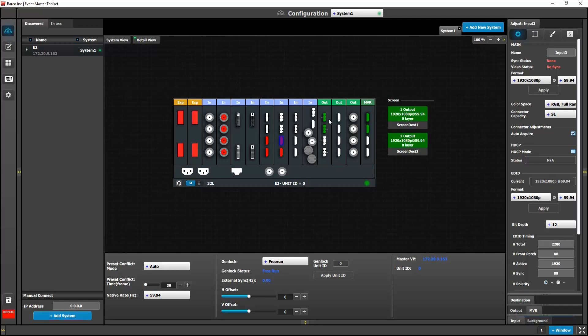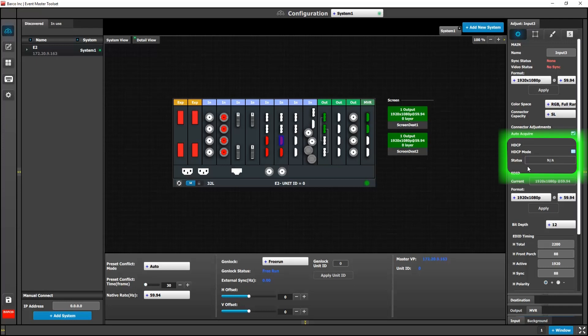On the DisplayPort 1.2 output card, we have enabled HDCP 1.3 on the top two connectors. The locations of HDCP have also been updated. Here are those new locations.